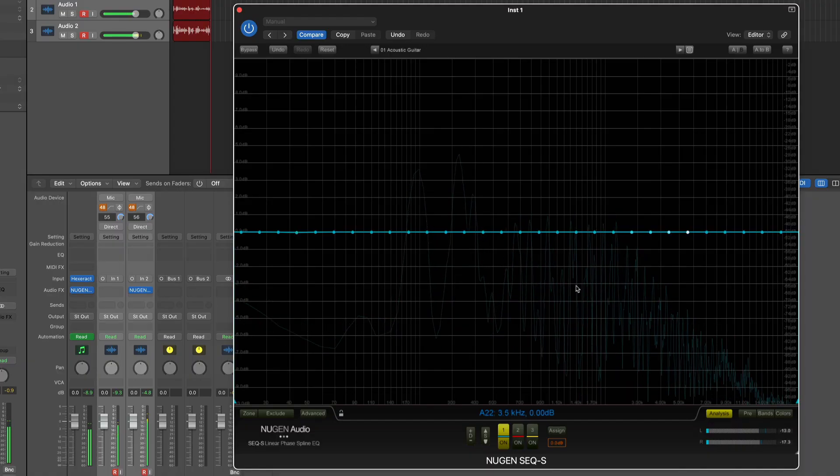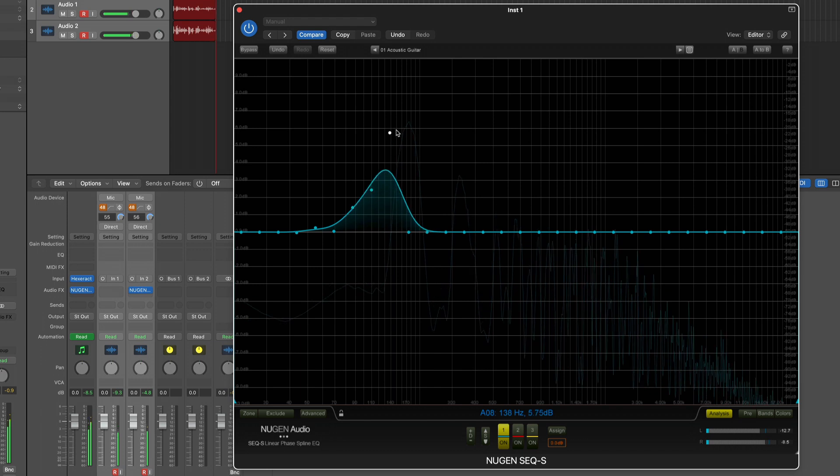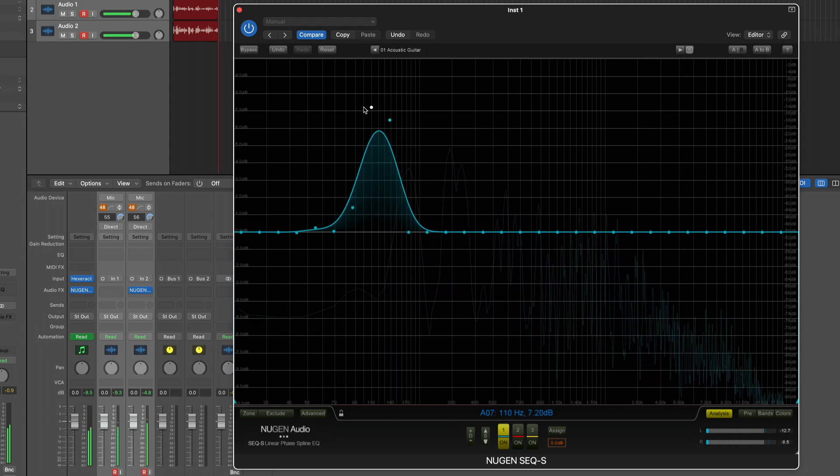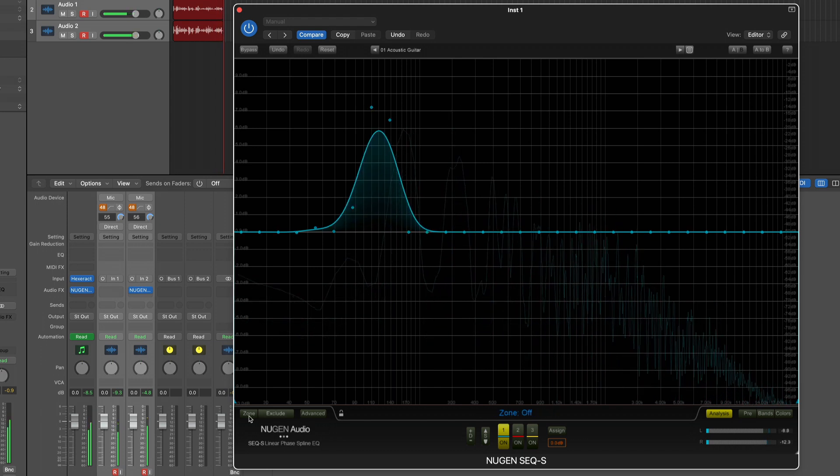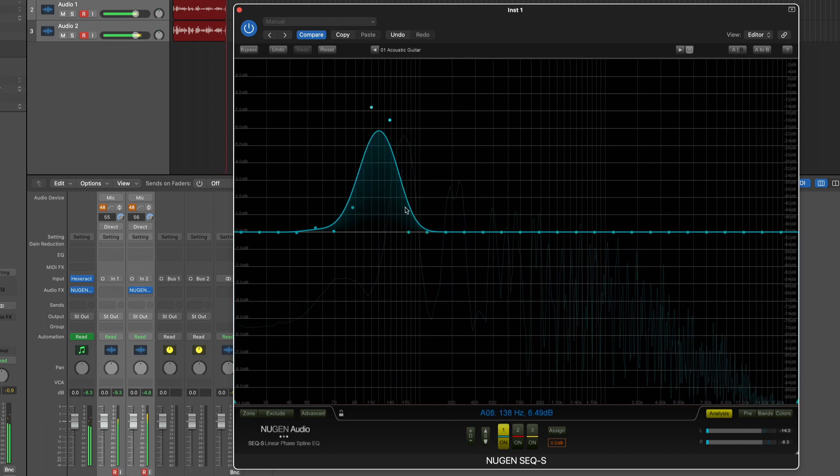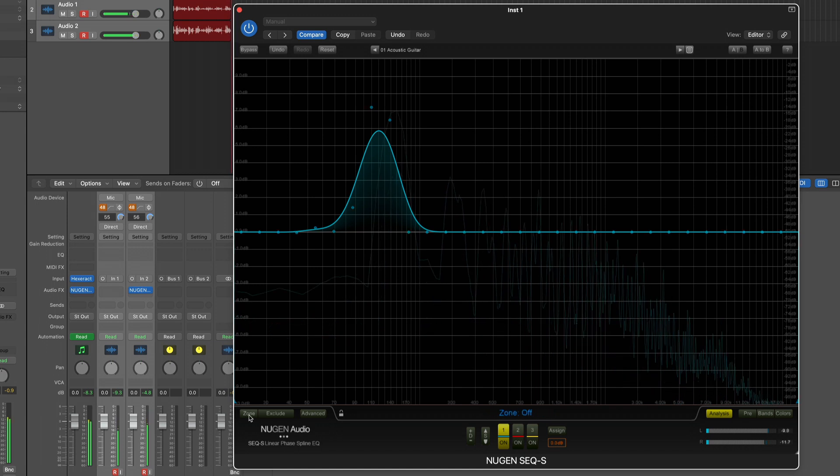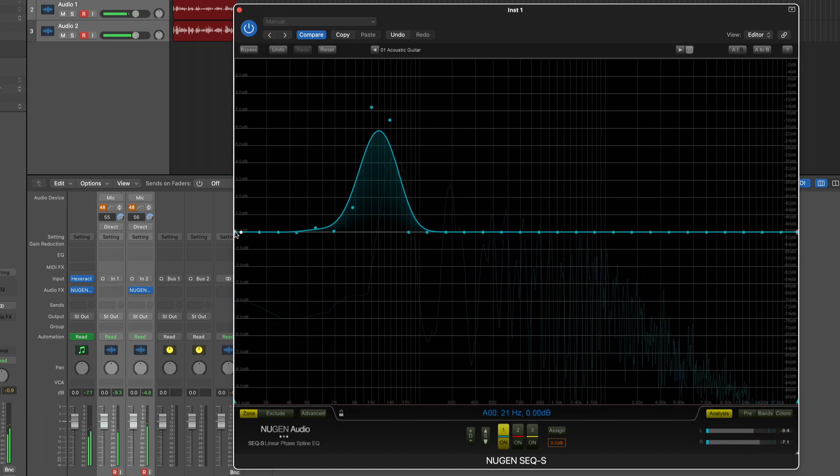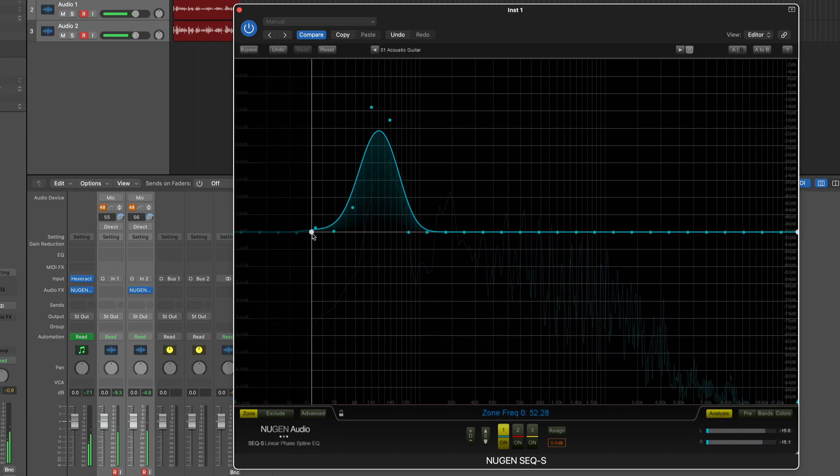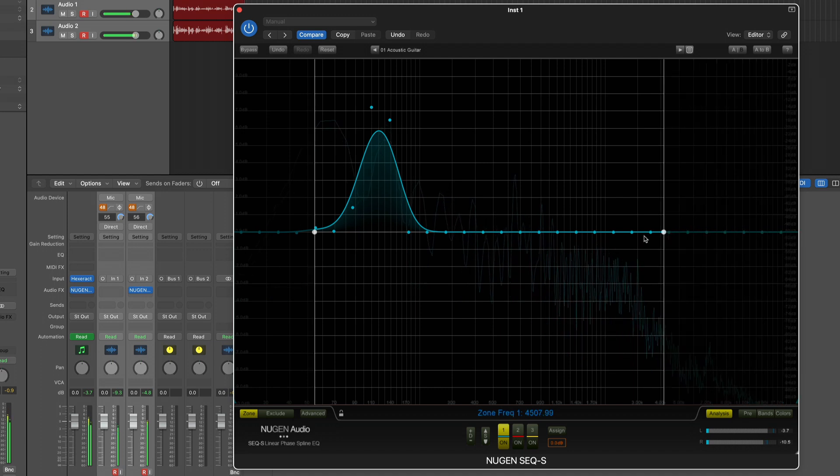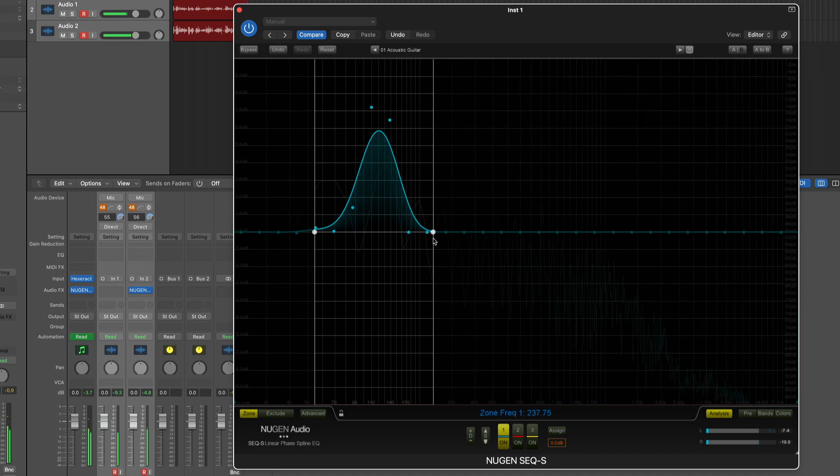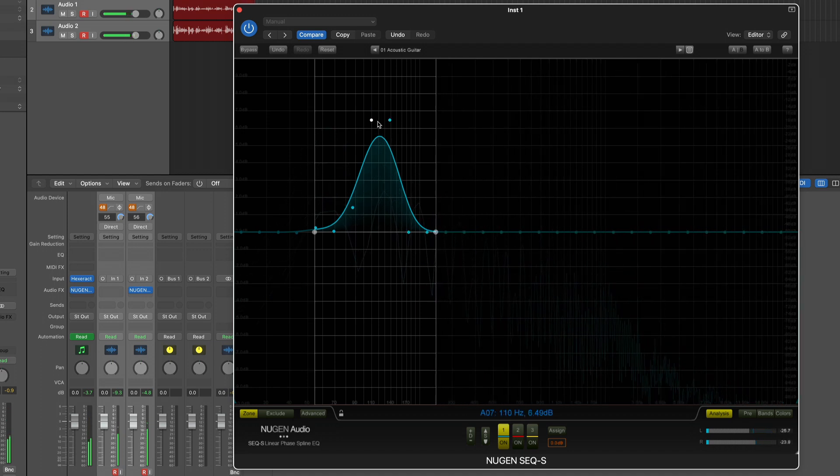I'm going to draw this curve up and now I don't want to affect this zone so I'm going to click on zone and draw my zone close to this. Now I can do whatever I like to this curve without affecting the outside.